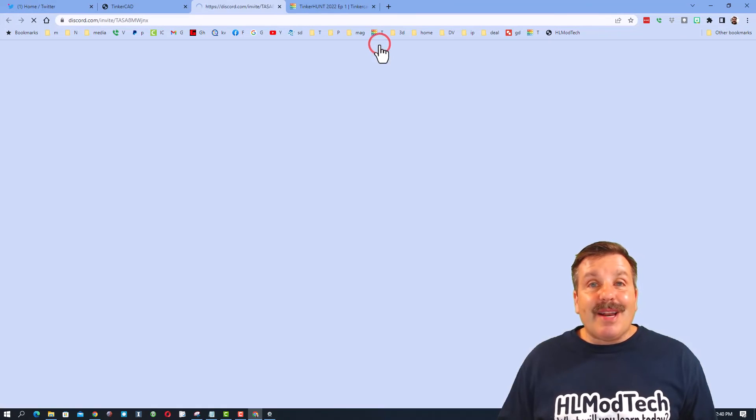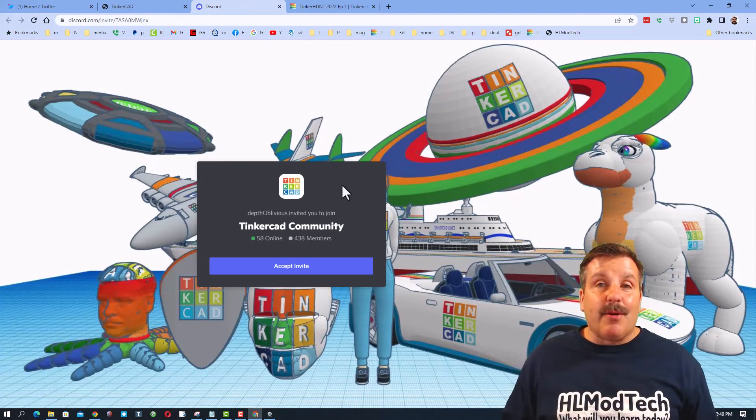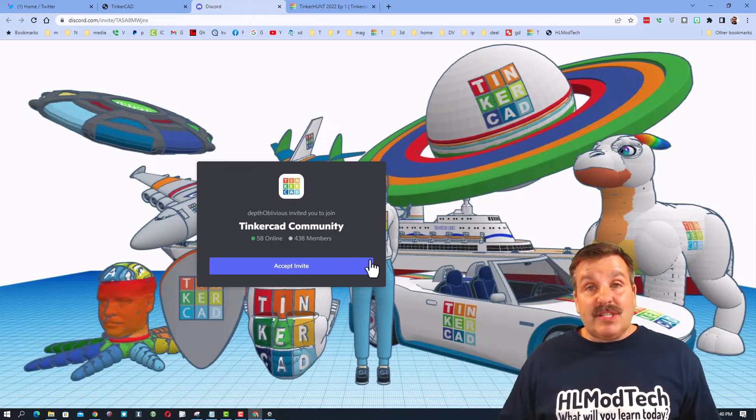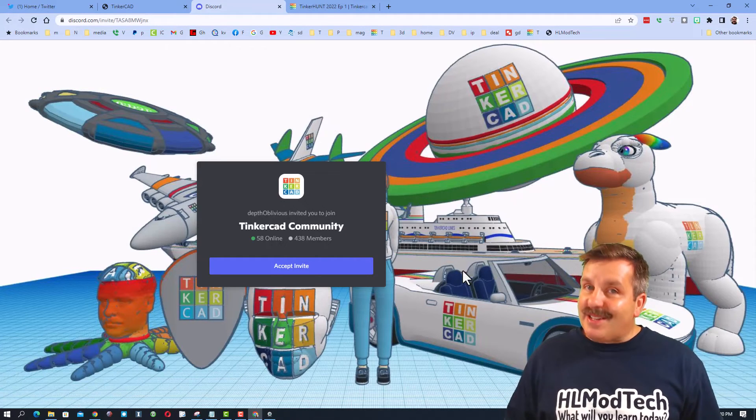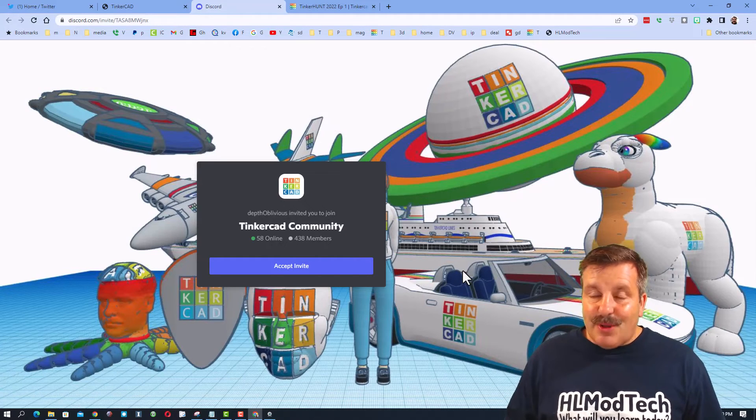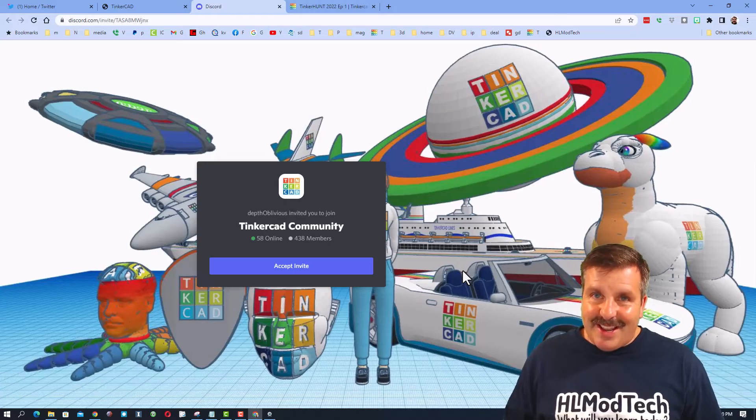I do also want to highlight the Tinkercad community Discord. Friends, as you can see, we've got more than 400 members and it is a fantastic place to talk anything Tinkercad.